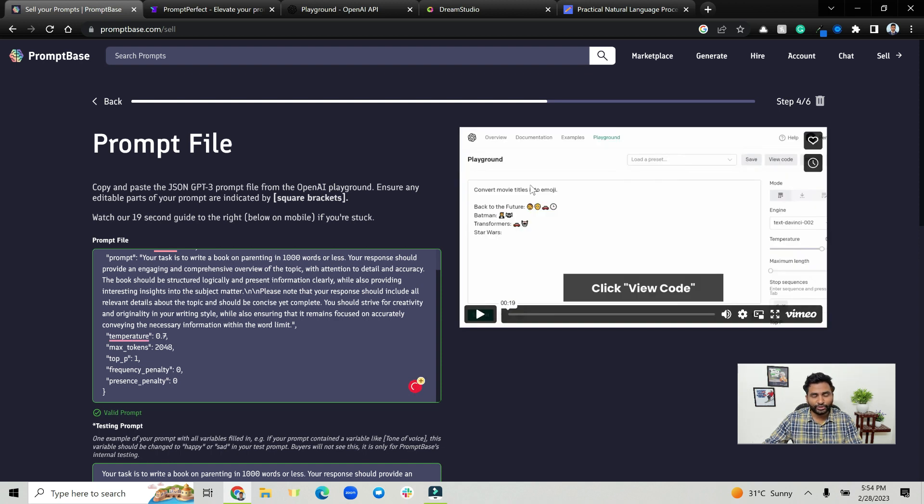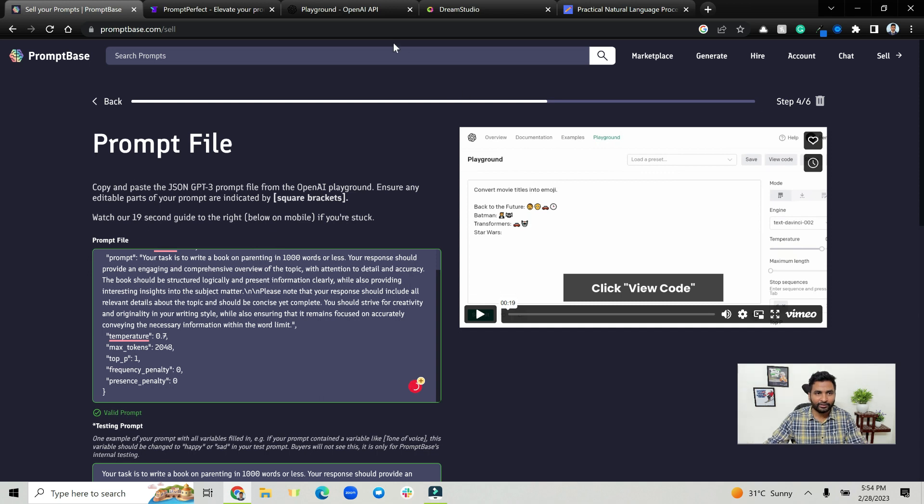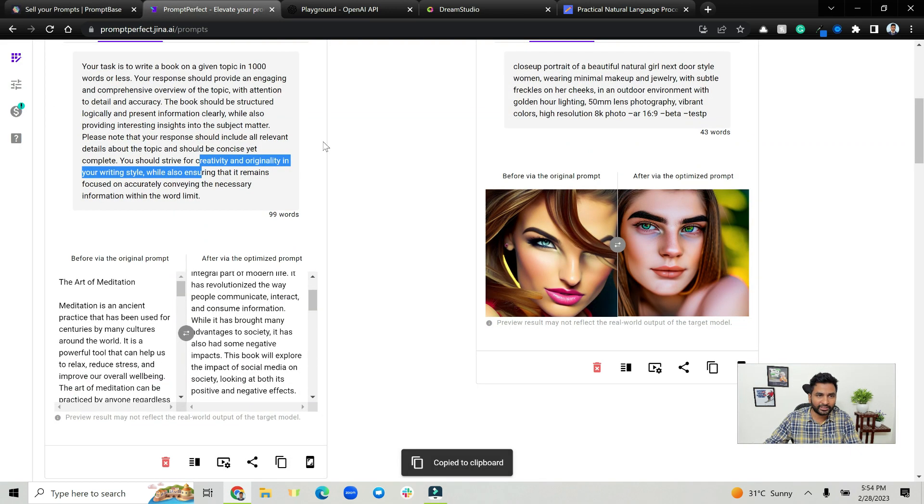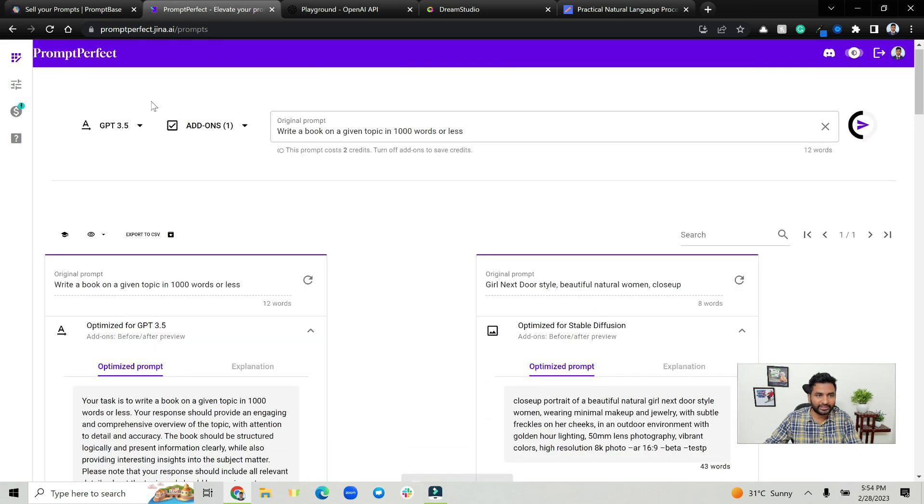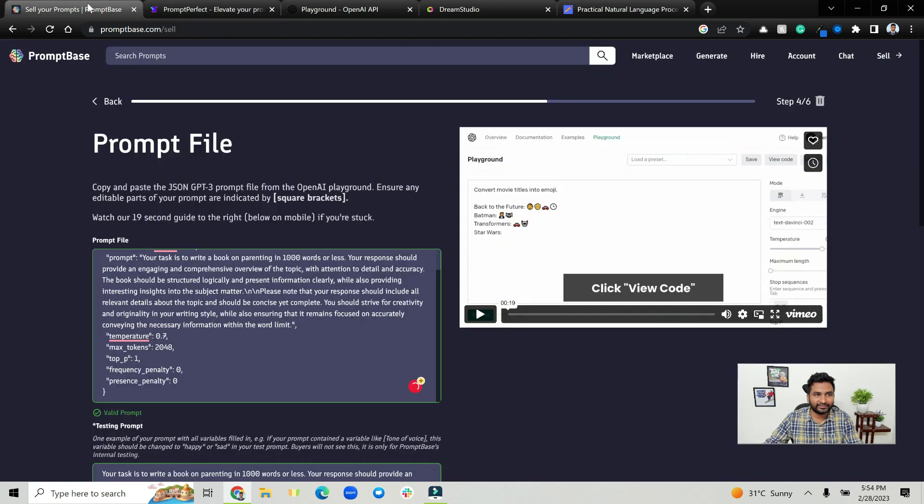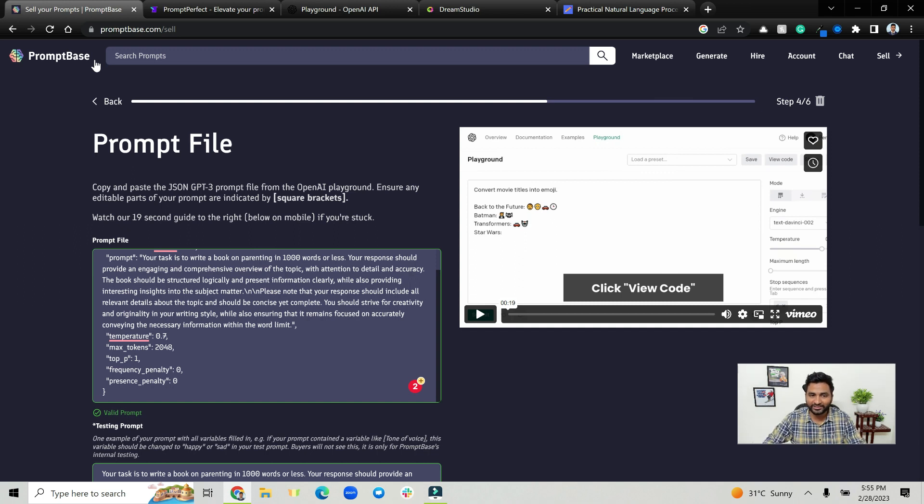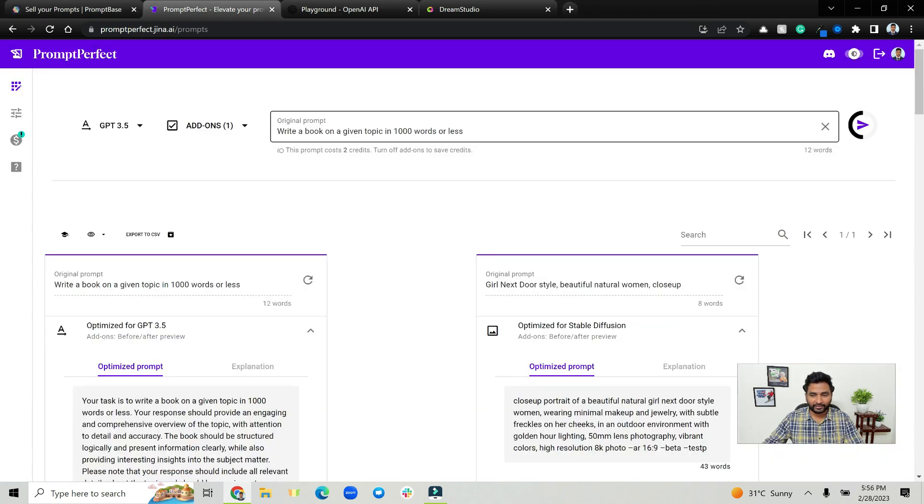So basically you can go from an idea to a perfect prompt using Prompt Perfect and then you can sell the prompt on PromptBase. So almost you can design prompts and sell prompts out of thin air. Thanks for watching.